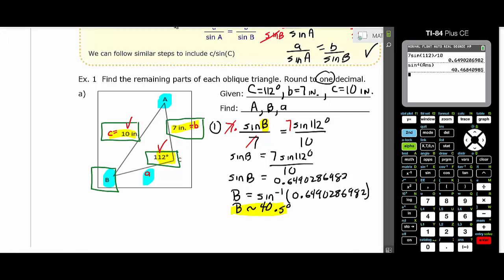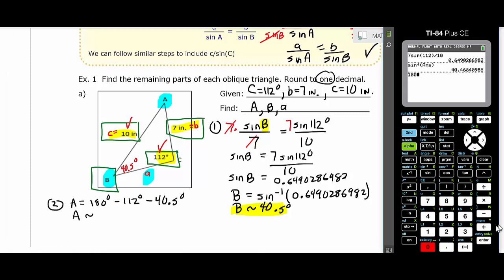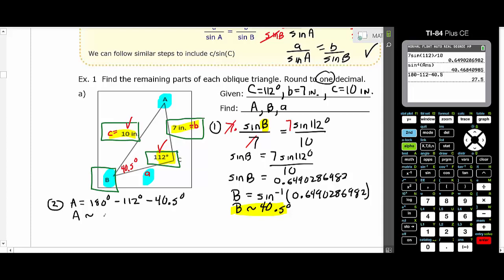Now find angle A. All angles in a triangle add up to 180°, so angle A = 180° − 112° − 40.5°. On the calculator: 180 − 112 − 40.5 = 27.5°. So angle A ≈ 27.5°. That's the second answer. We now have angles B and A; that leaves side a.